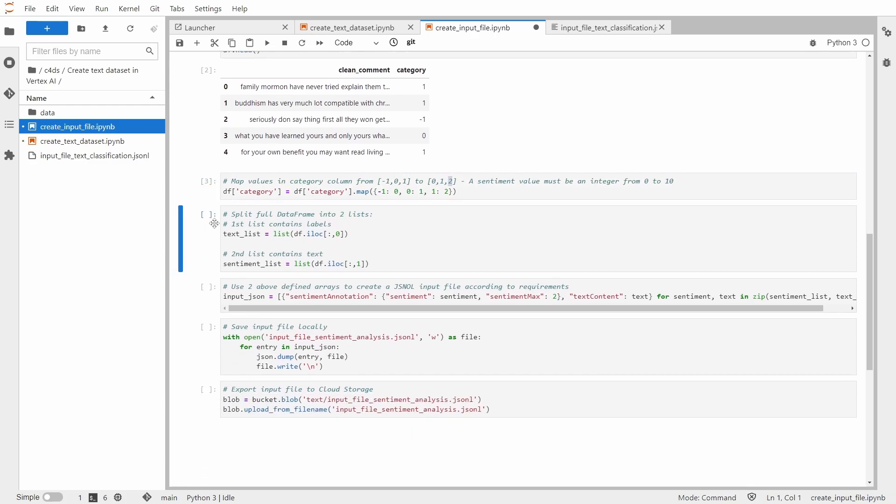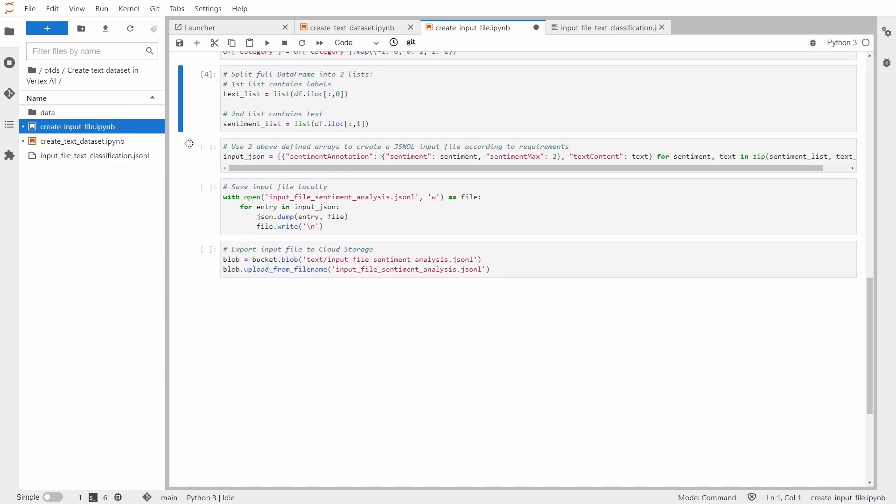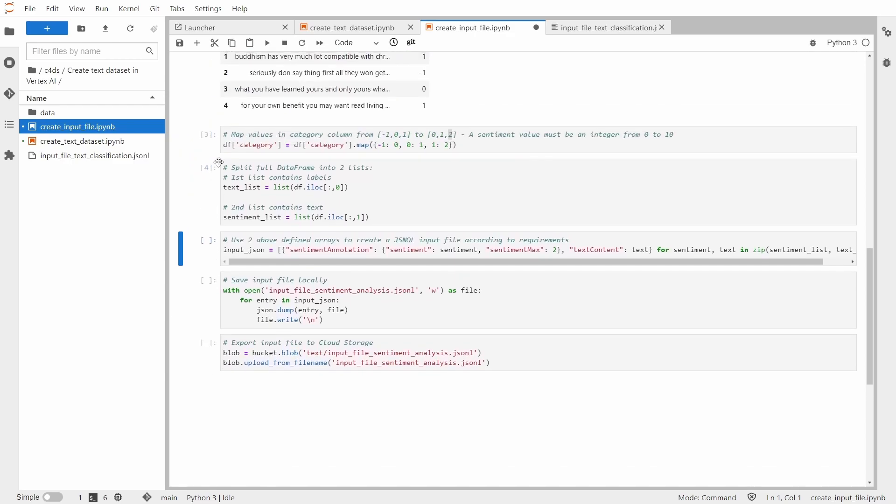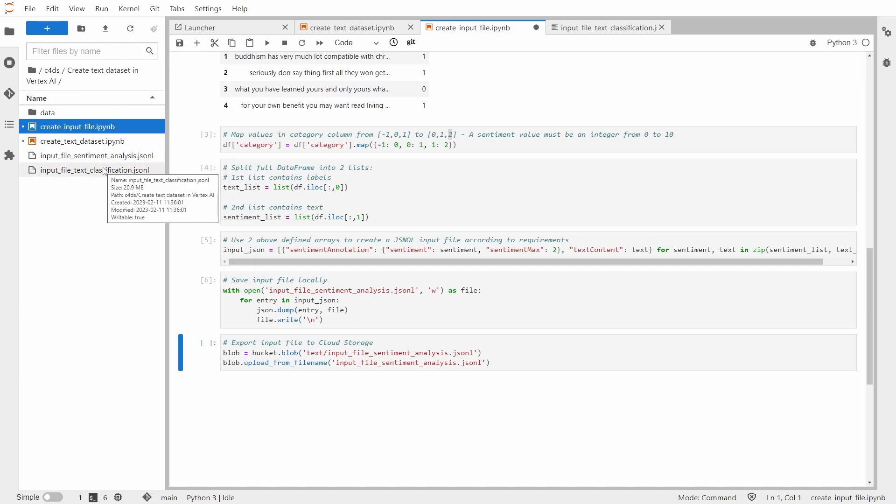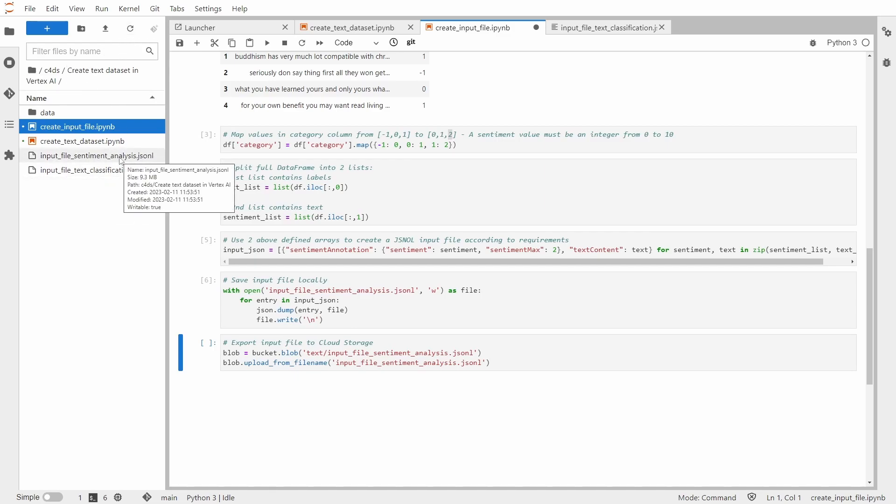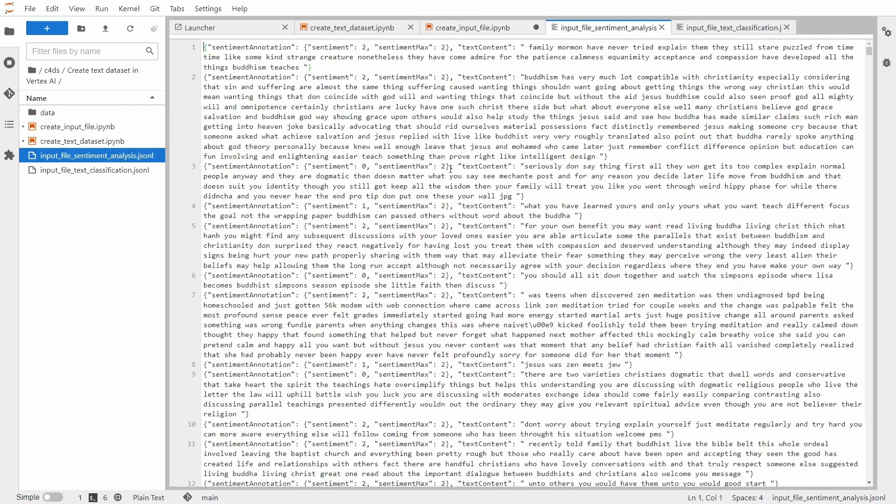So now I need to split the full dataframe into two lists and use those two lists to create a JSON-L input file according to the requirements. Let me save it locally. So now let me inspect how it looks like.